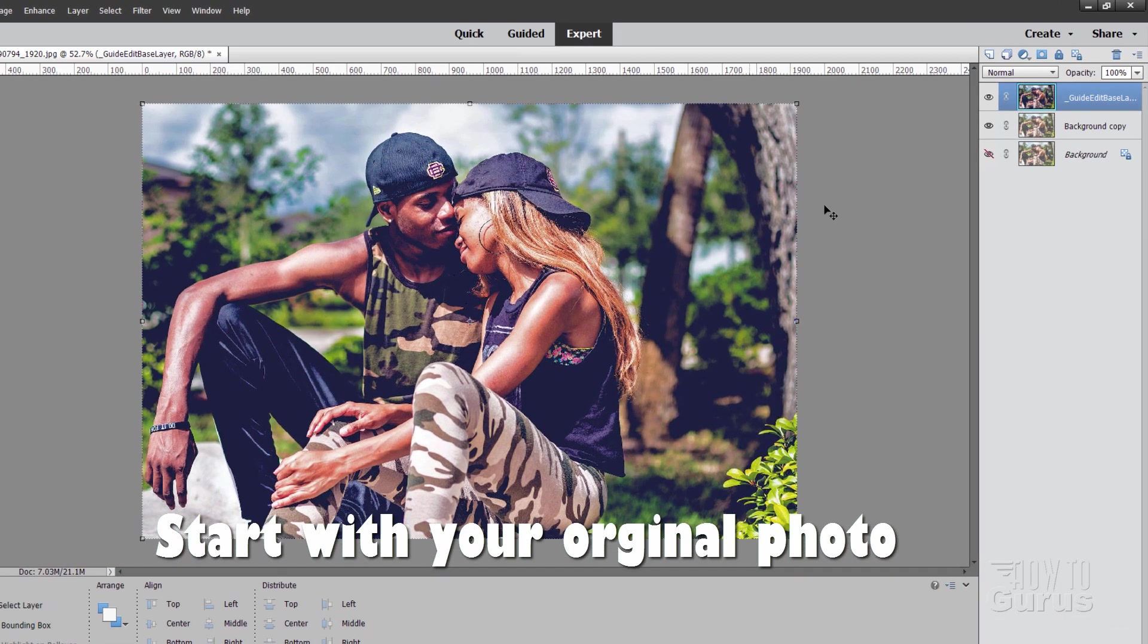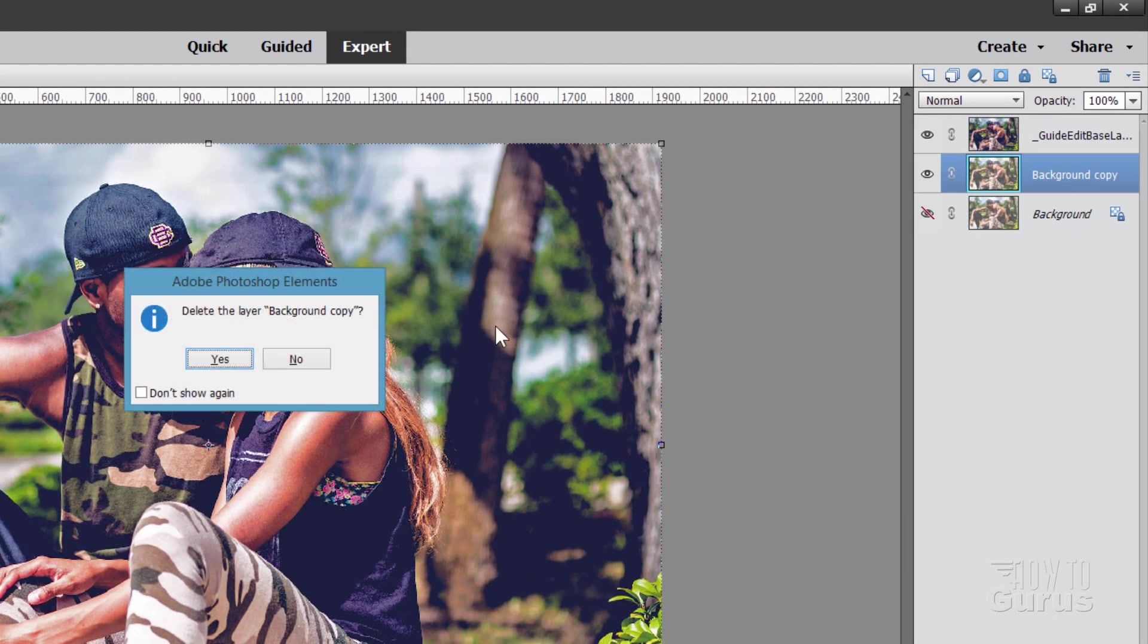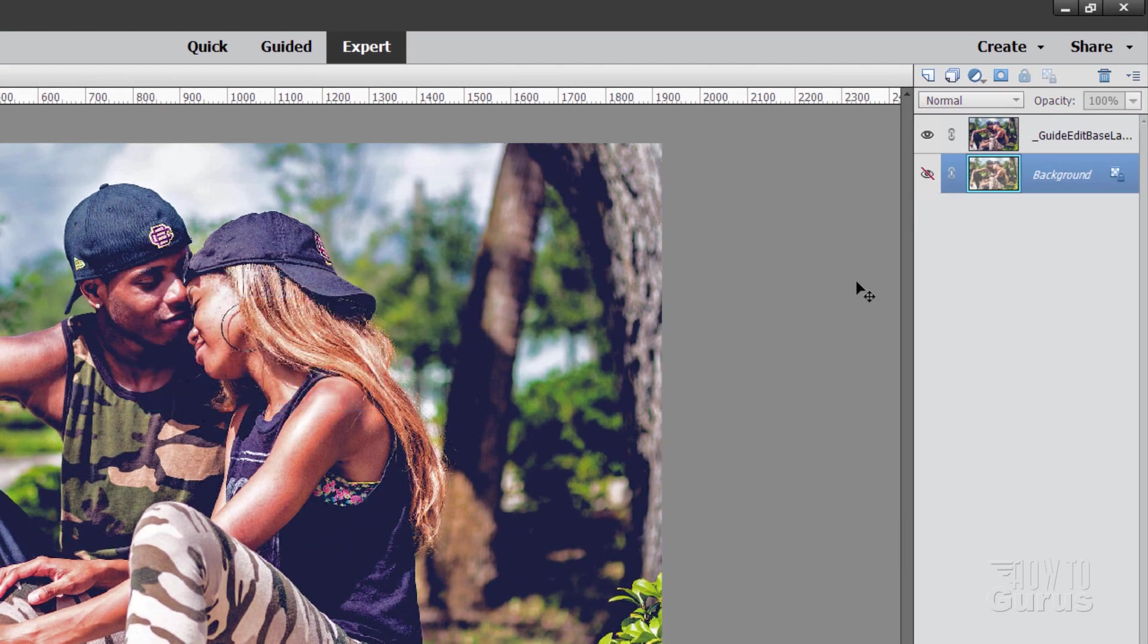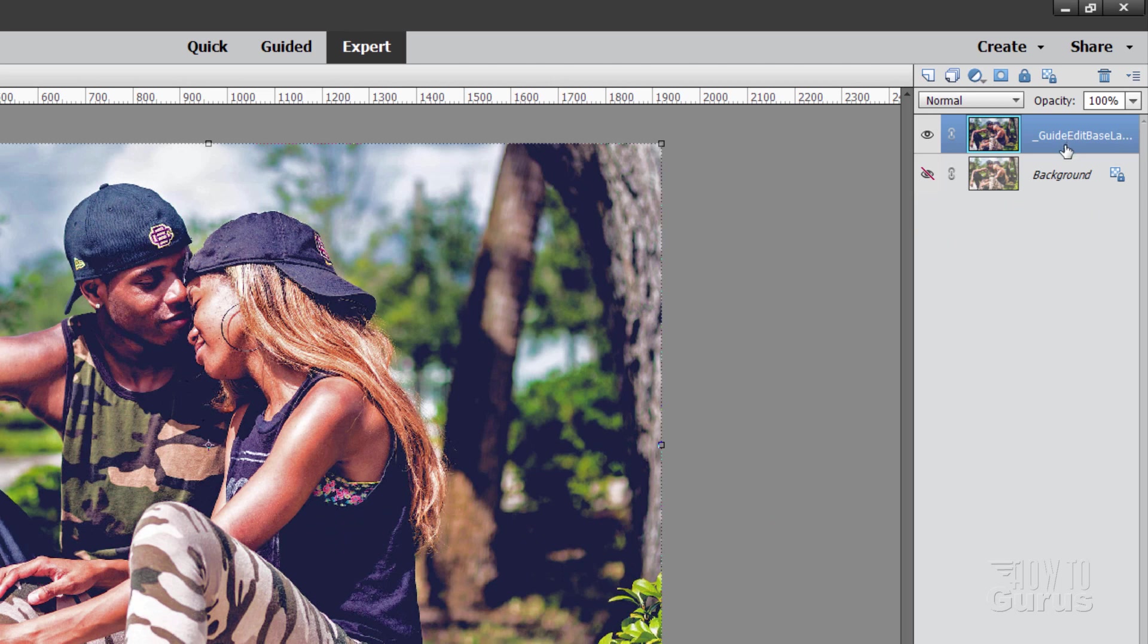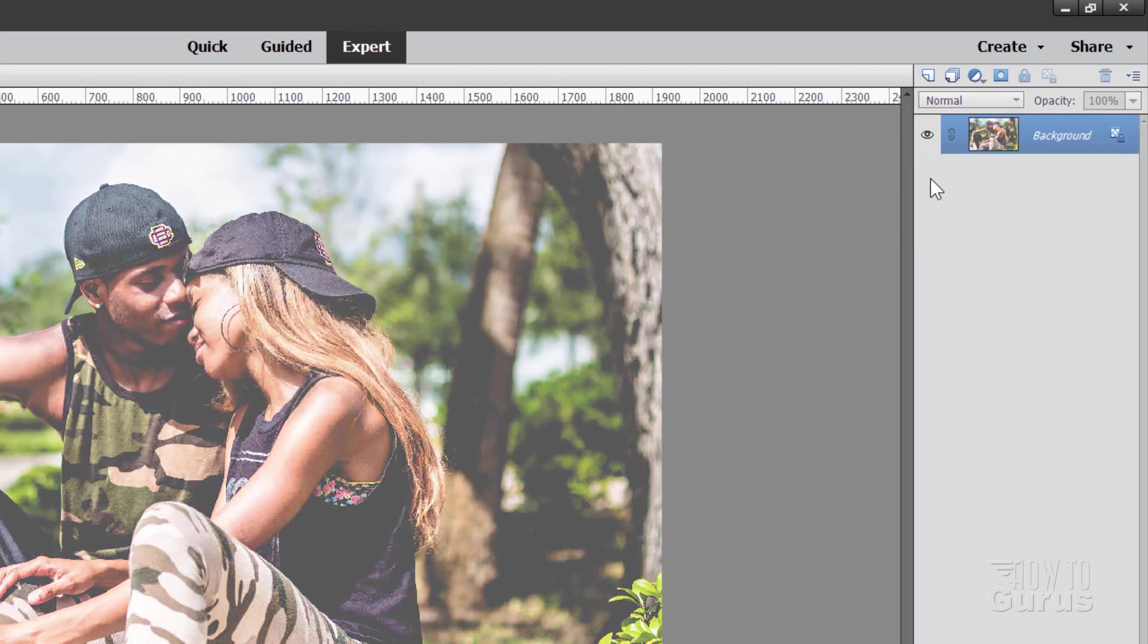Okay, let's go ahead and start this project. I'm going to delete these first two layers up here we don't need those. Get rid of that one and then get rid of that one and we'll start off with just the background layer here.